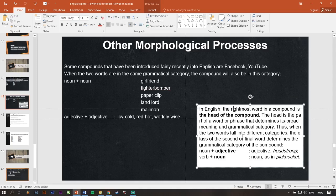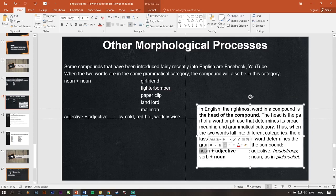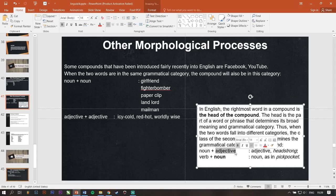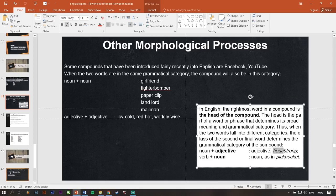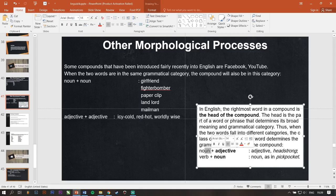Jadi, kalau misalnya ini nih ya, noun plus adjective. Jadi, yang jadi head of compound itu adjective kata keduanya. Jadi, ketika kata keduanya adjective makanya hasil akhirnya adjective. Contohnya ini kan head itu noun. Strong itu adjective. Tapi ini headstrong itu maksudnya jadi adjective. Karena part of head itu adjective. Si strongnya ini nih.